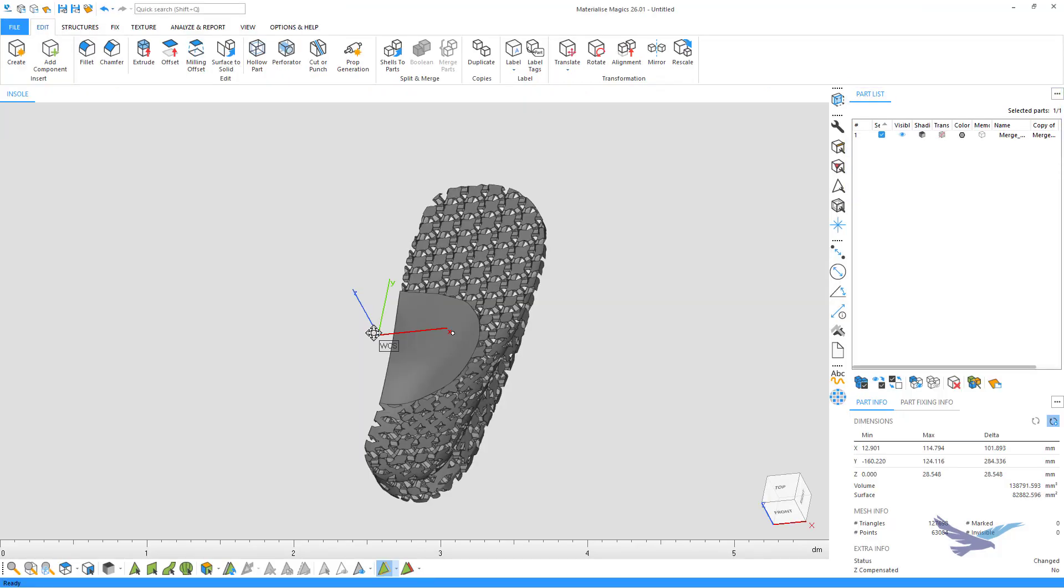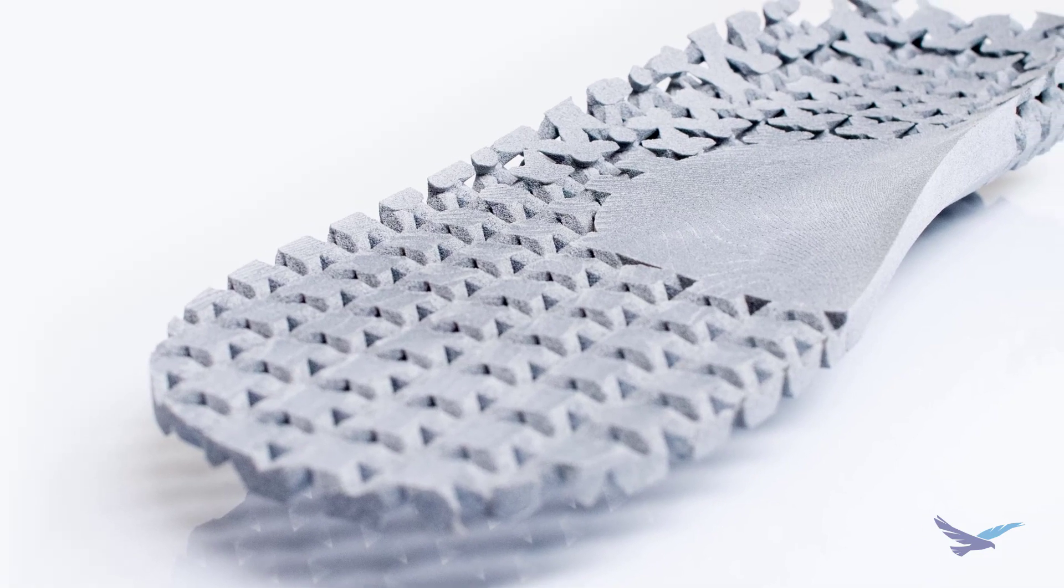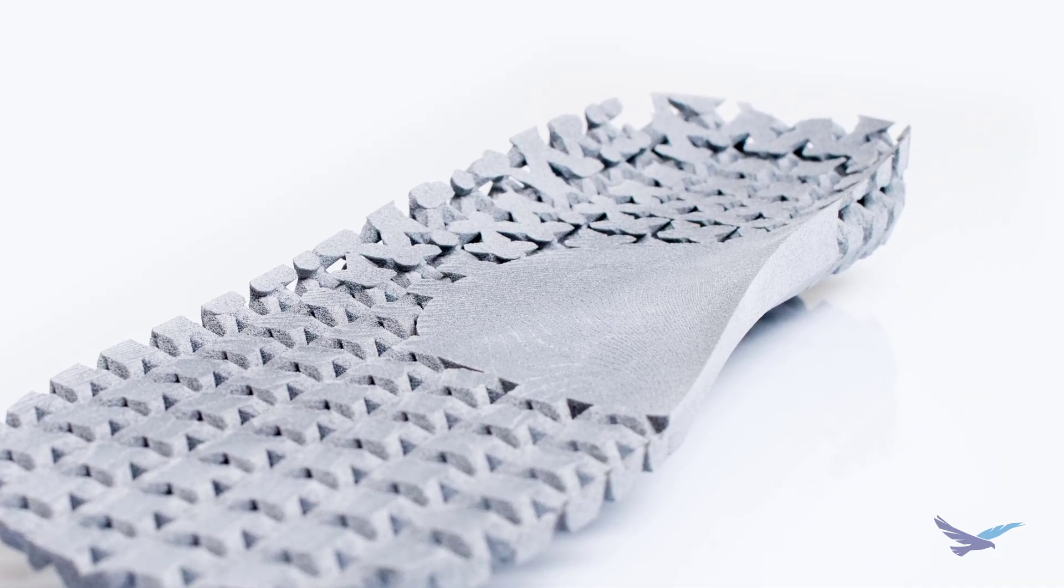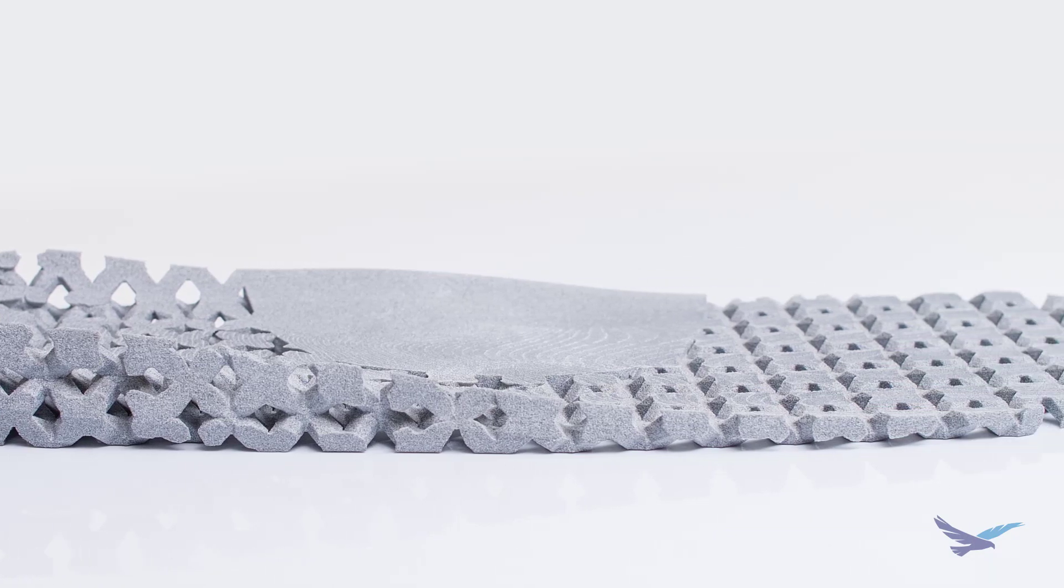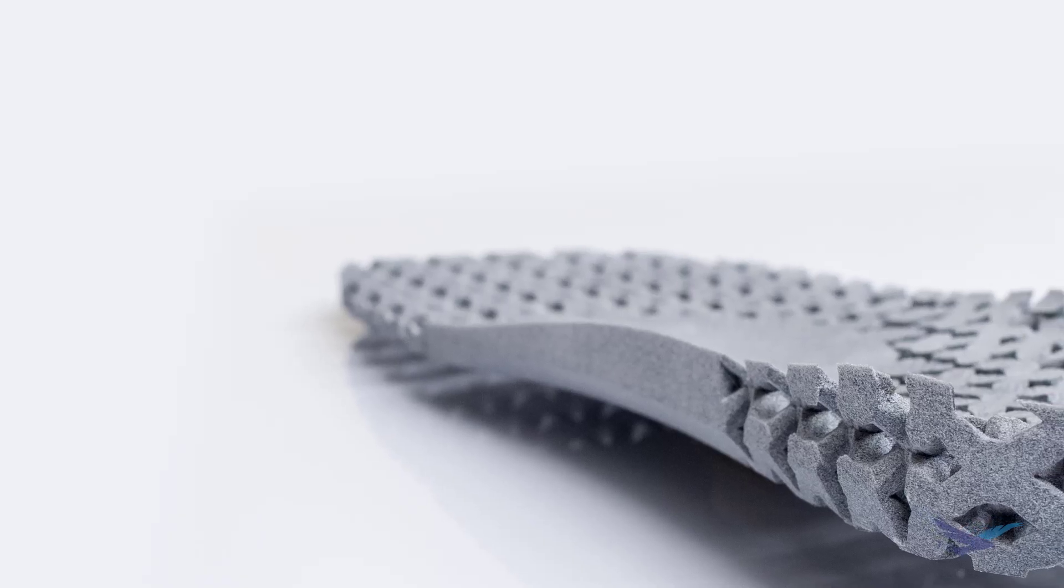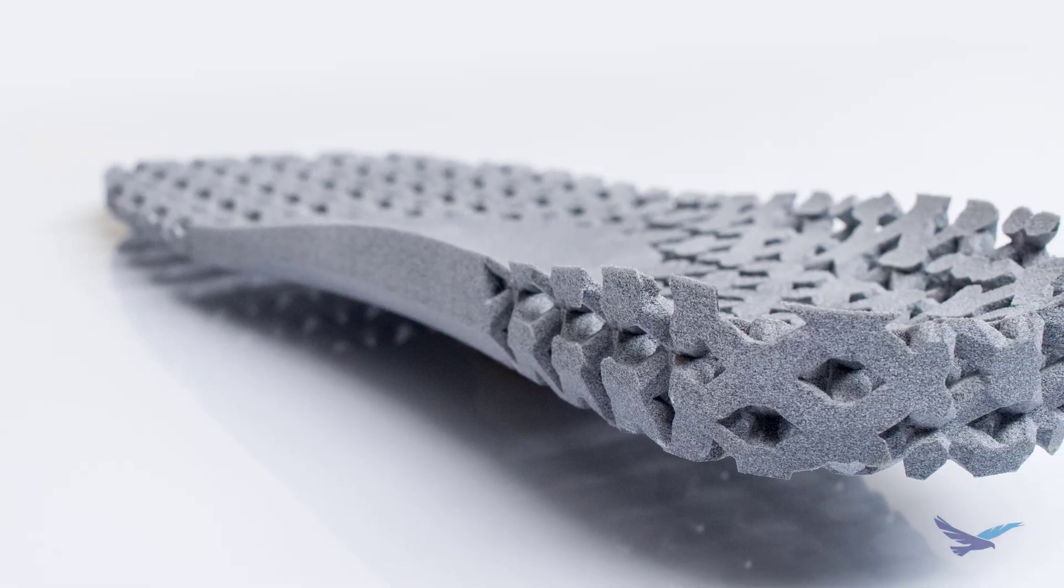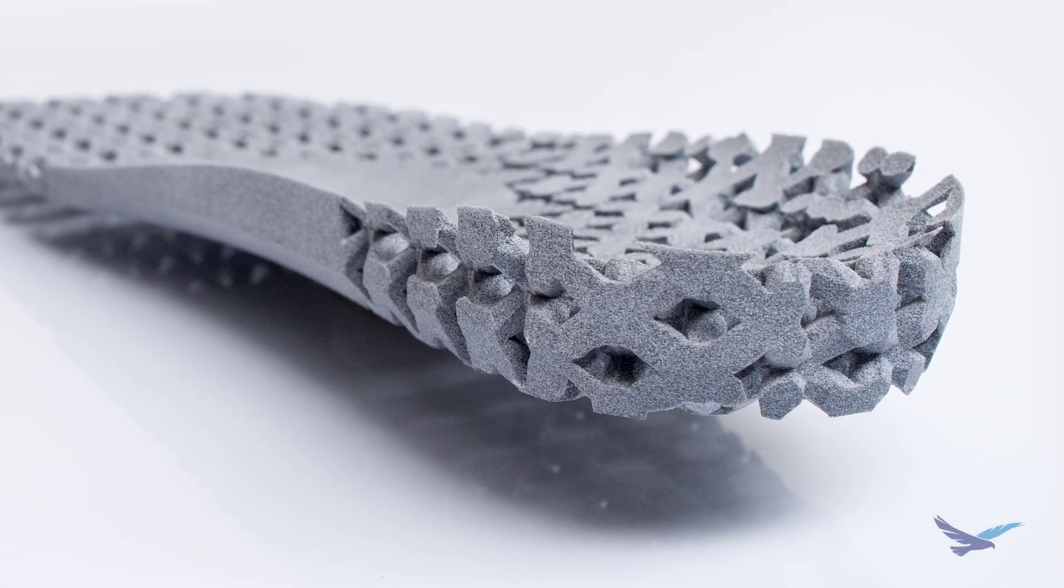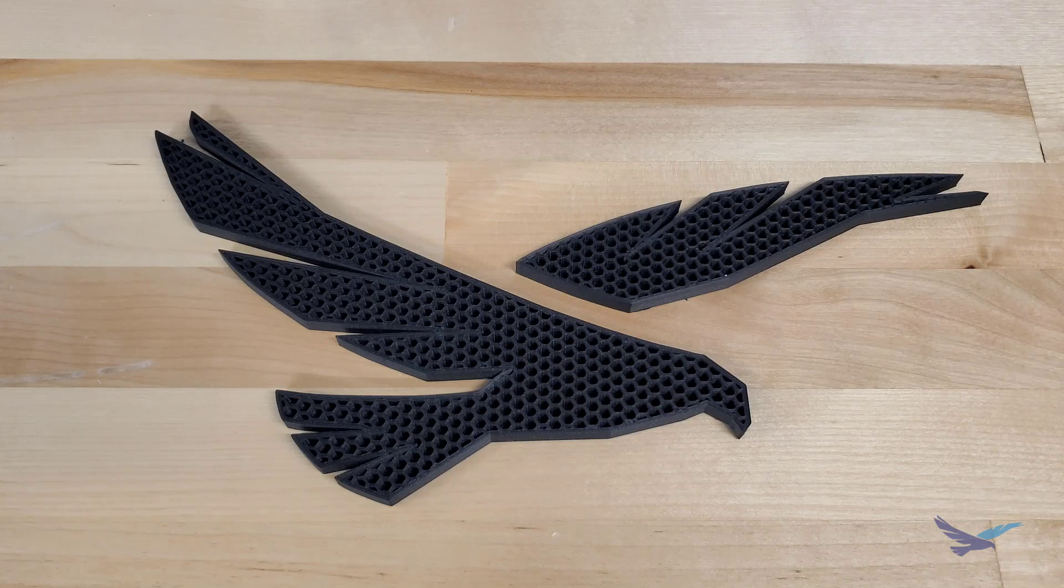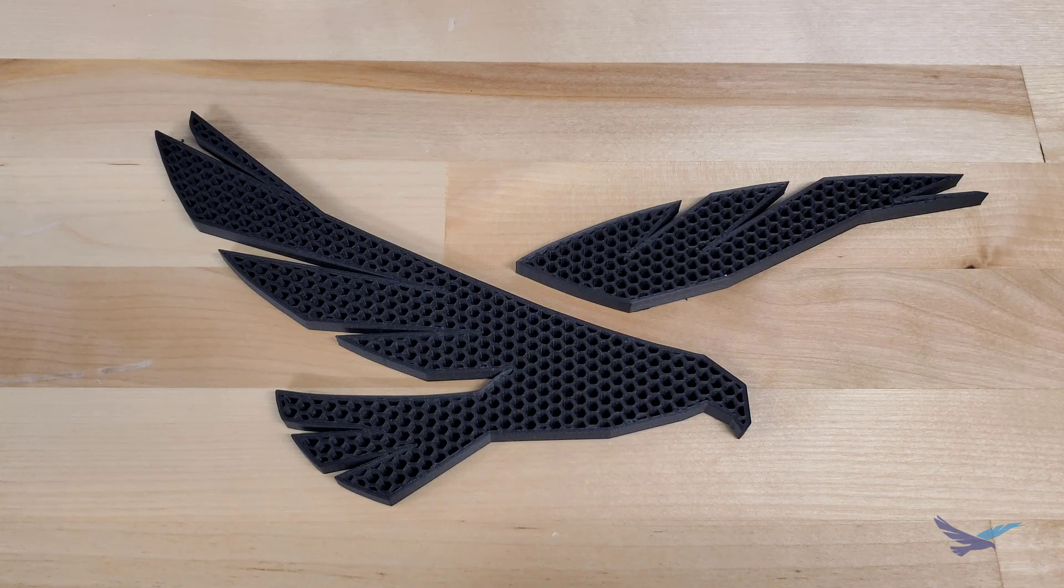As you can see, Materialize Magics makes the lattice structure generation process very simple and straightforward. And this makes it easy to create parts that might otherwise be impossible to produce. Let us know in the comments if you have any questions, and feel free to subscribe to the Hawkridge Systems YouTube channel to keep up with content like this. Happy printing, everyone!